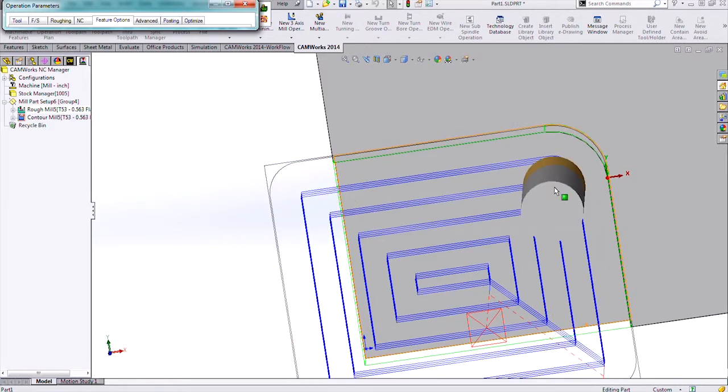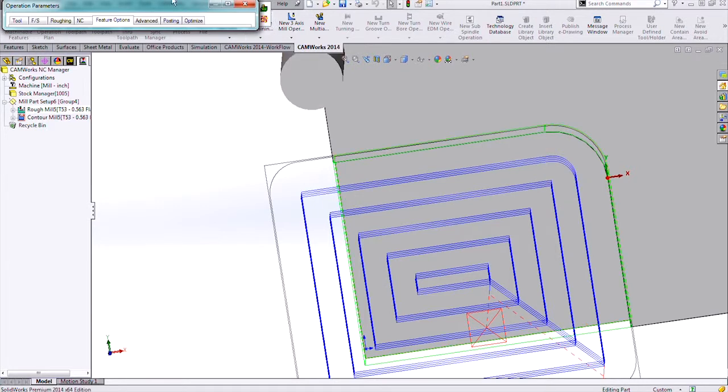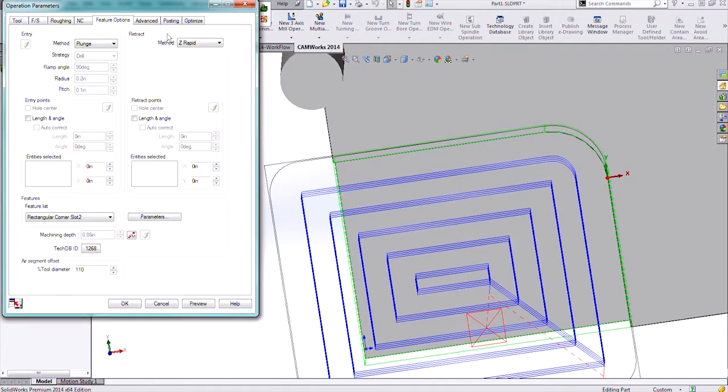If you want it to come completely off and then back down and around and then enter into the material on the other side, you have that option with setting the Air Segment Offset.